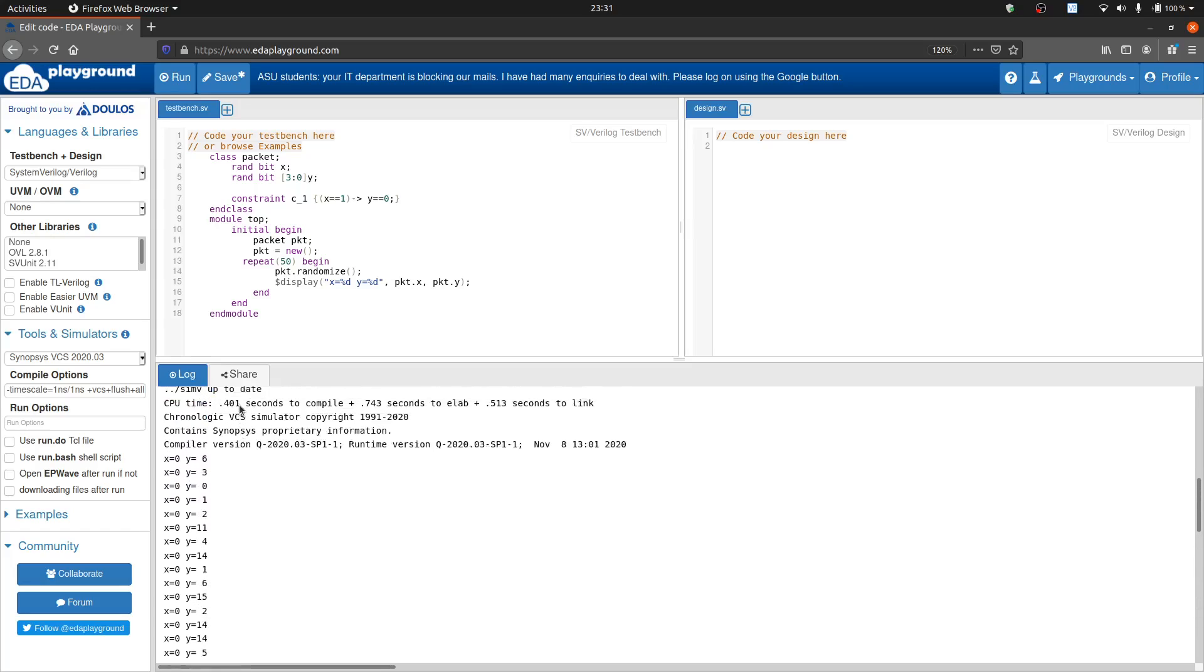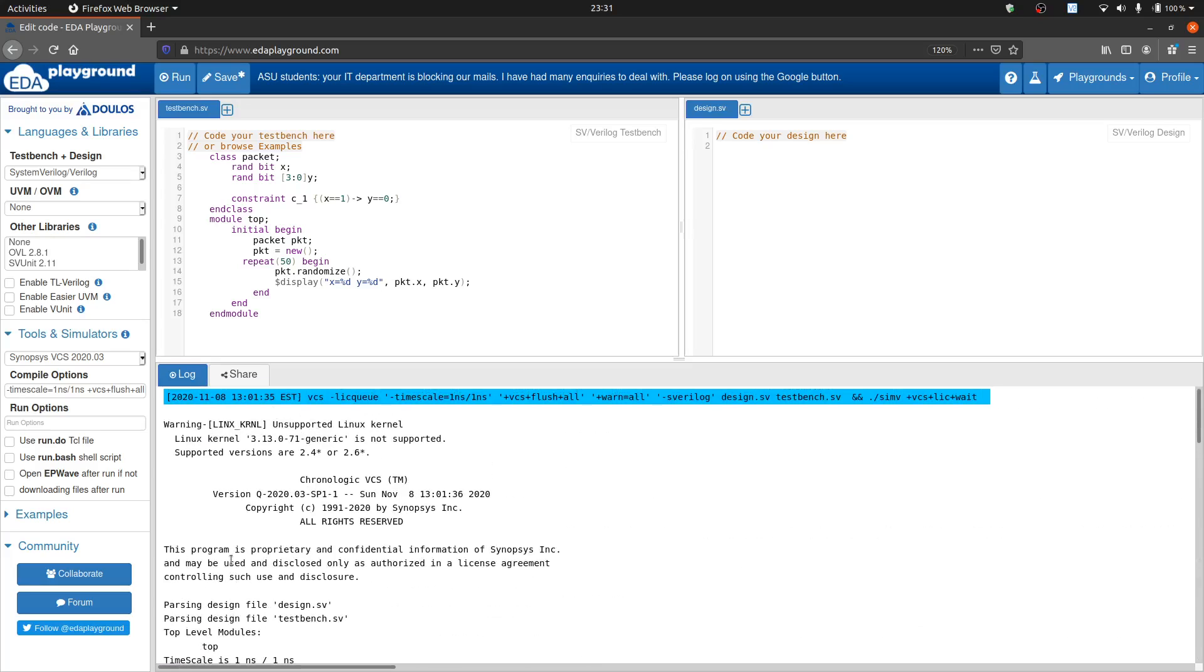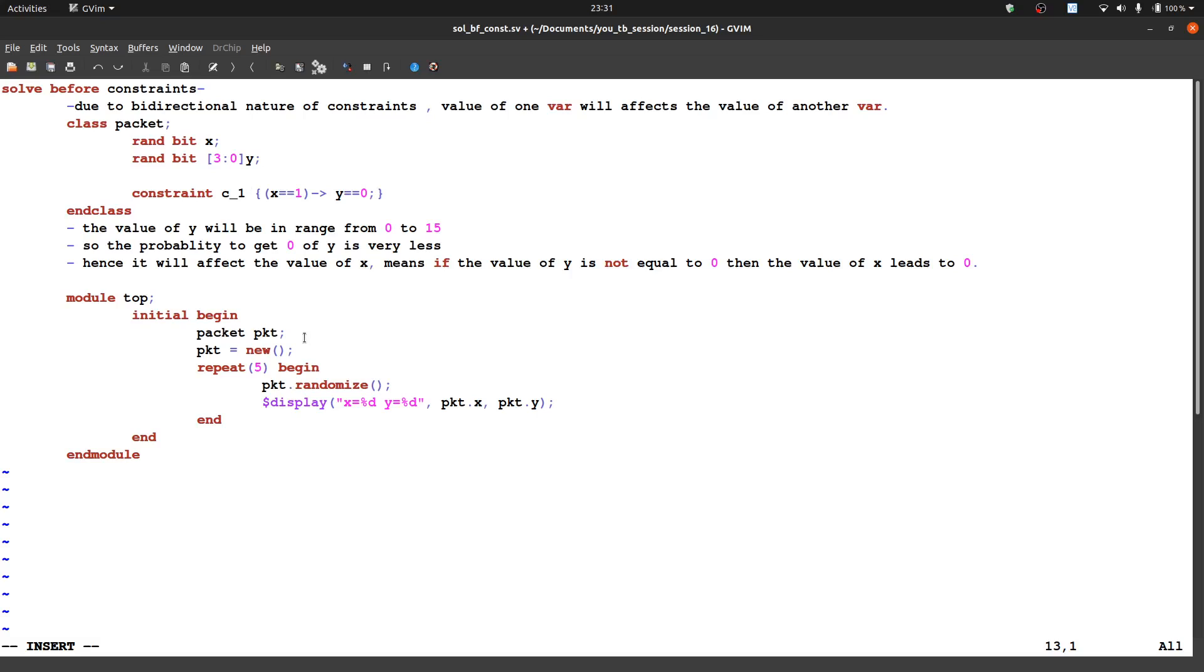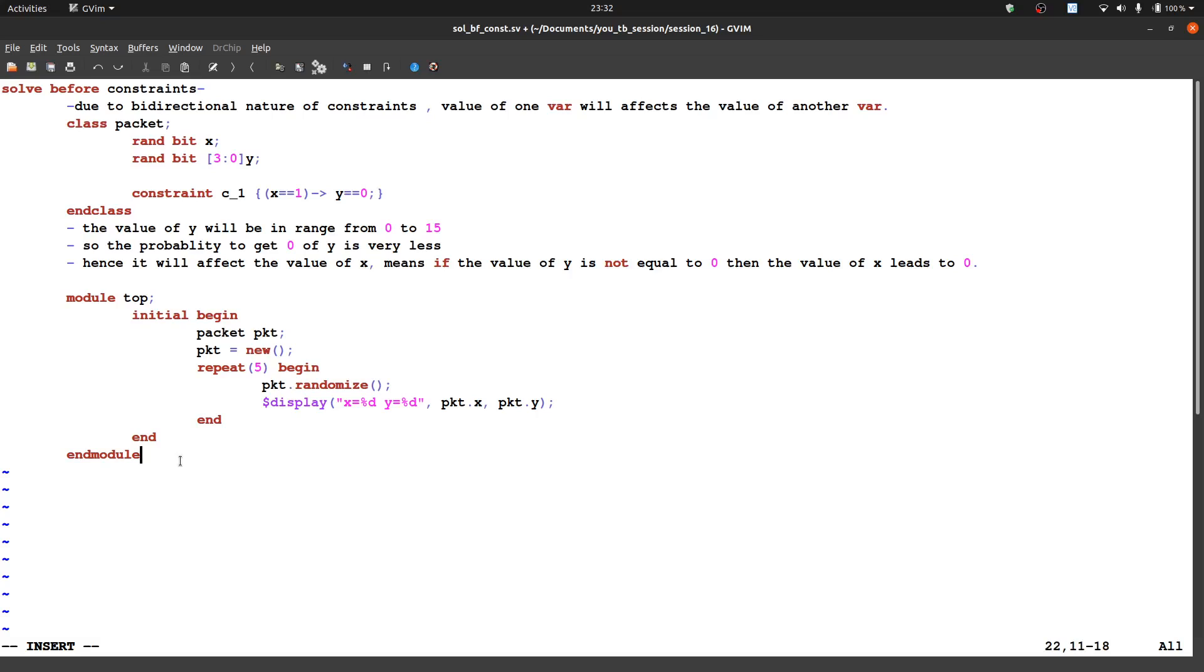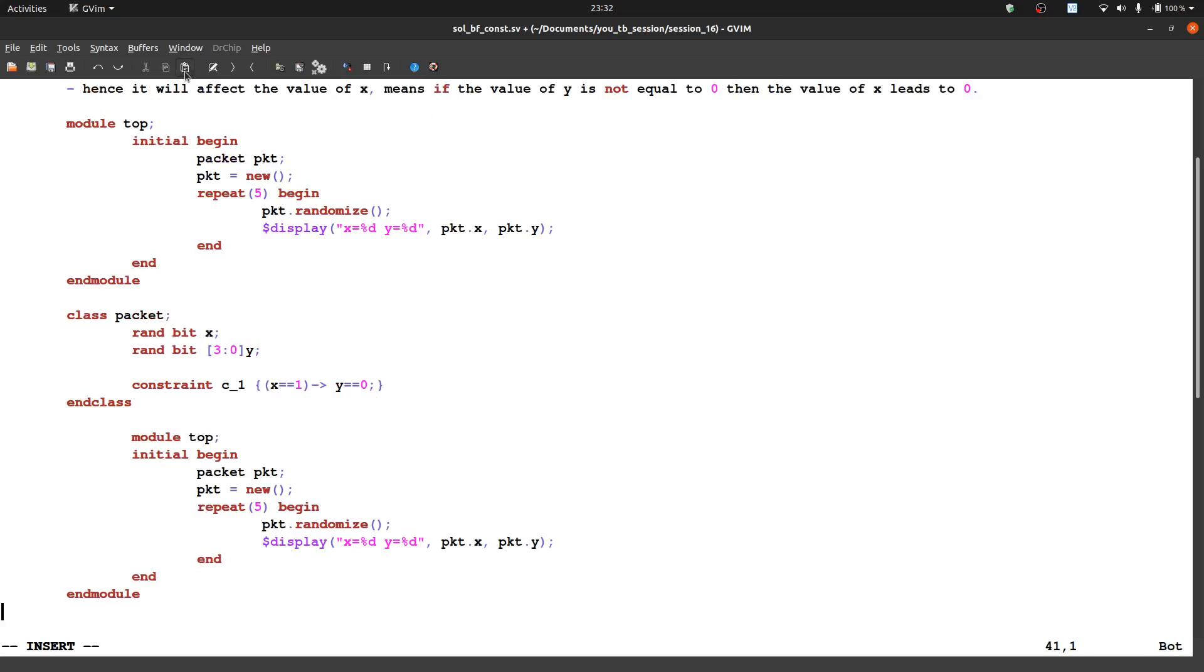But the probability of x to be 1 is very very less. So to avoid this thing, what we can do is in same code.